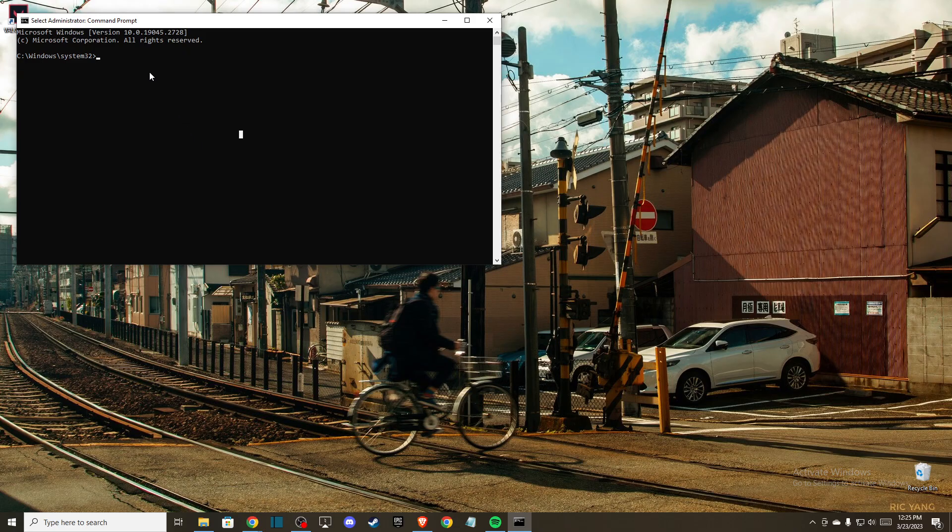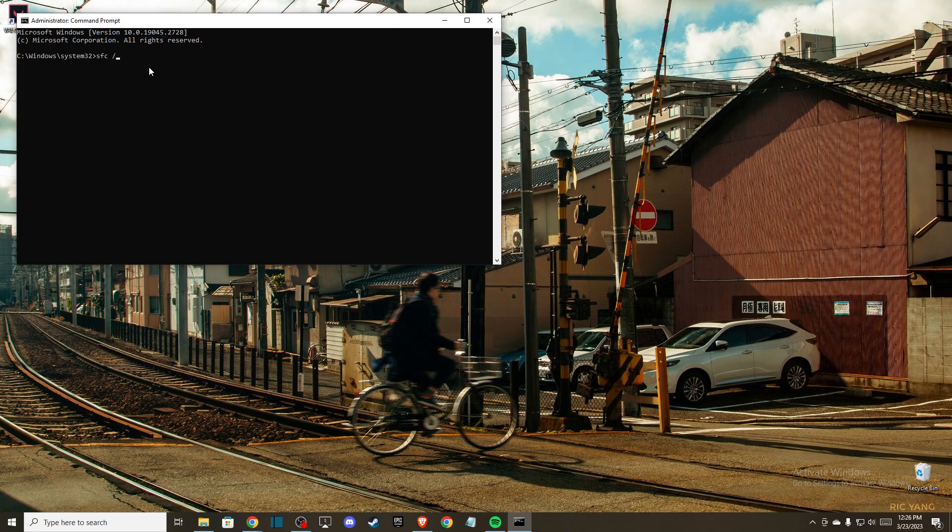Here you just need to write CFC, C-A-F-S-F-C, and then forward slash and then write scan now. You need to wait until the scan completes, and the problem should be fixed.